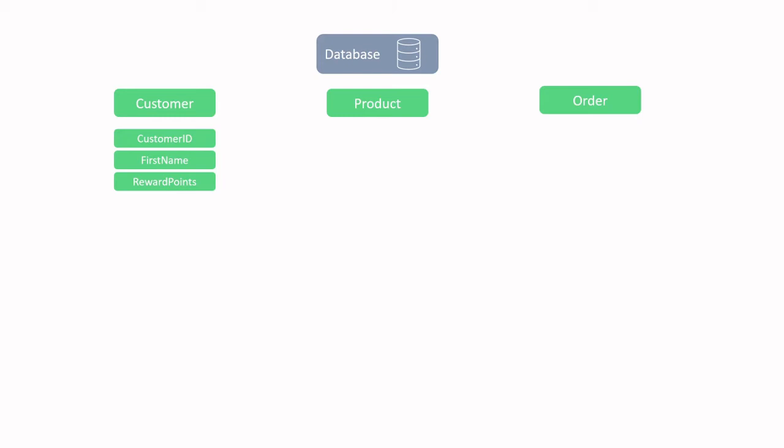Moving on to the product, we can see that there's a product ID, product name, and a cost column. We can see that there's another key column, the product ID, and product name and cost are also very important. From an analytics perspective, knowing what products you have and what you sell them for is very valuable information.